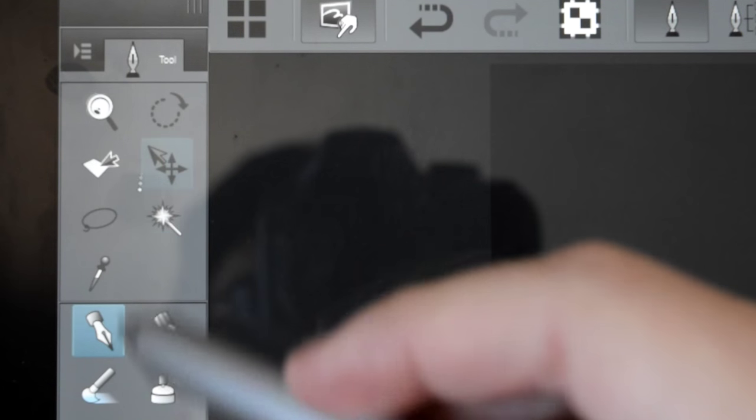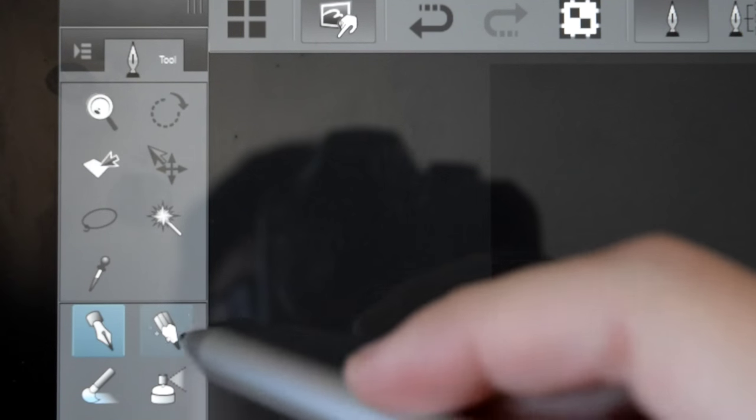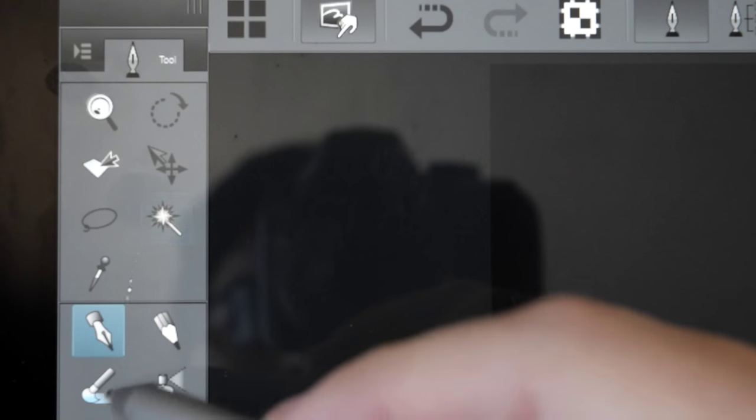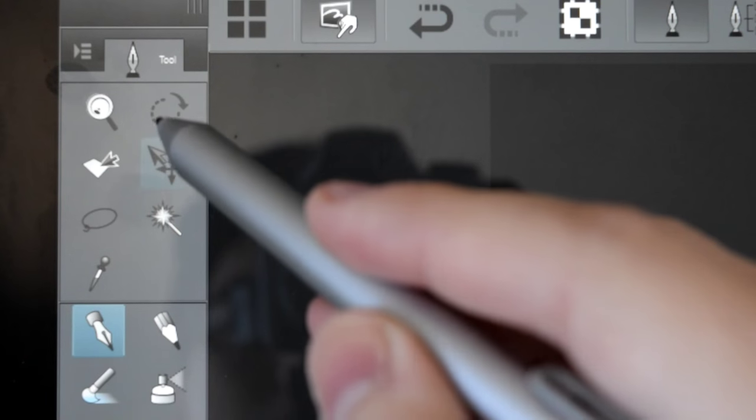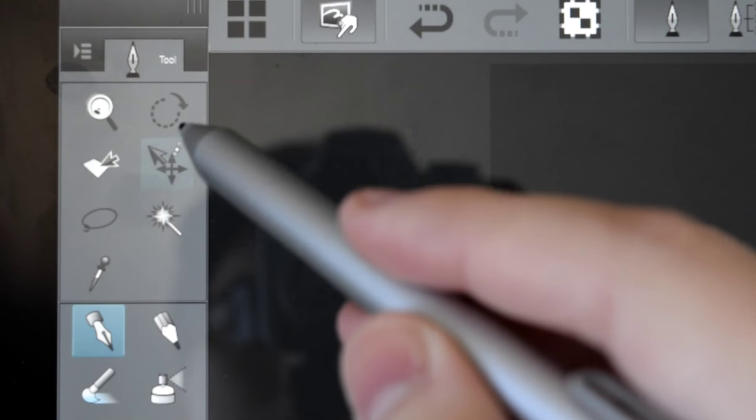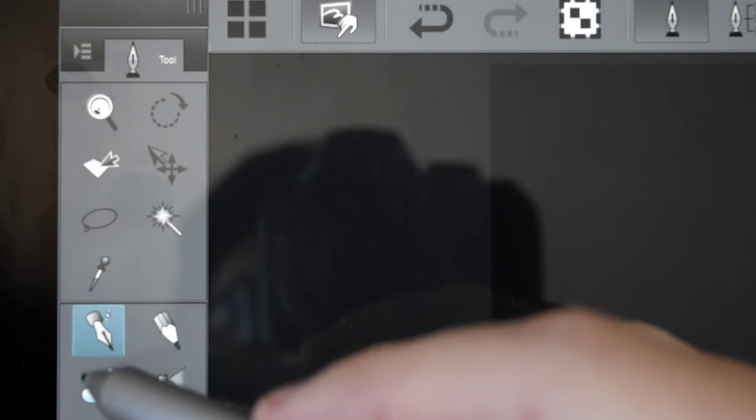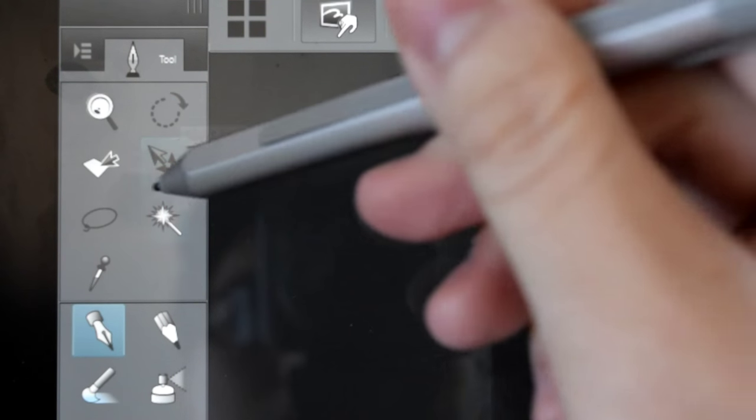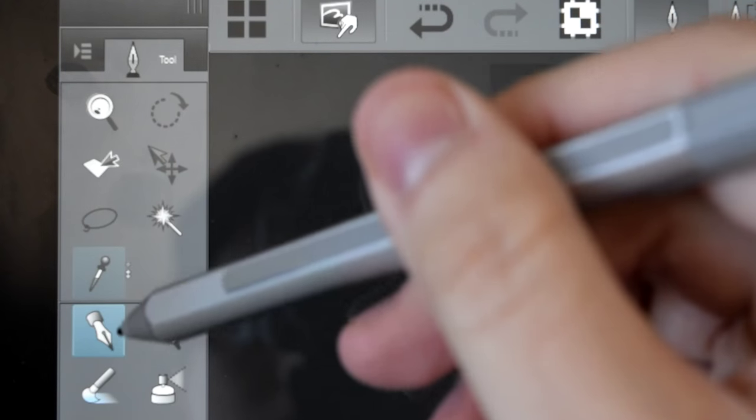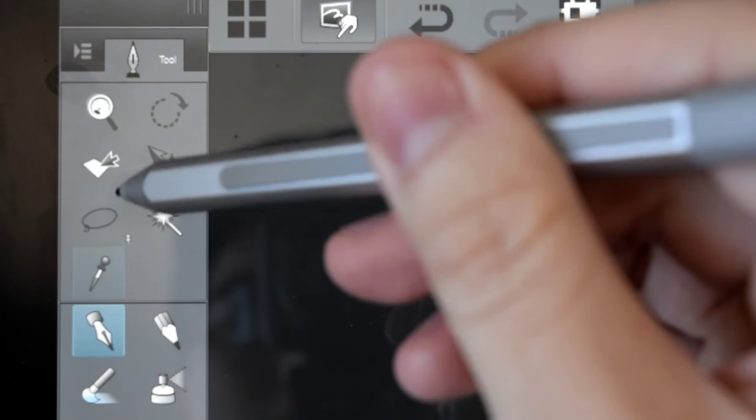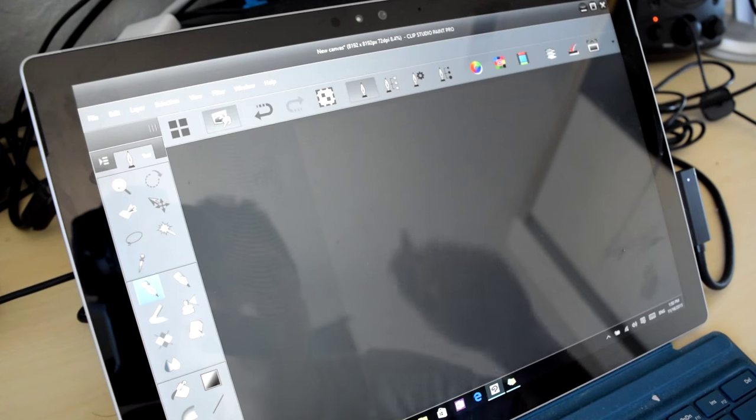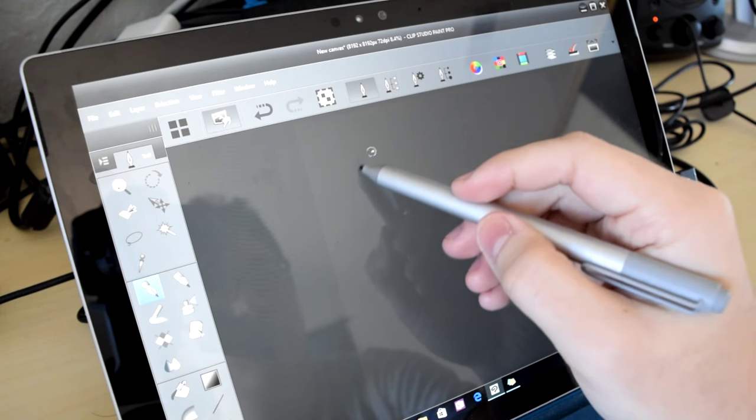Interestingly, for some reason, there's an increased latency when tracking outside of the canvas onto the menus. This is clearly a software optimization issue, and not the fault of the device itself. On the canvas itself, though, it tracks perfectly.